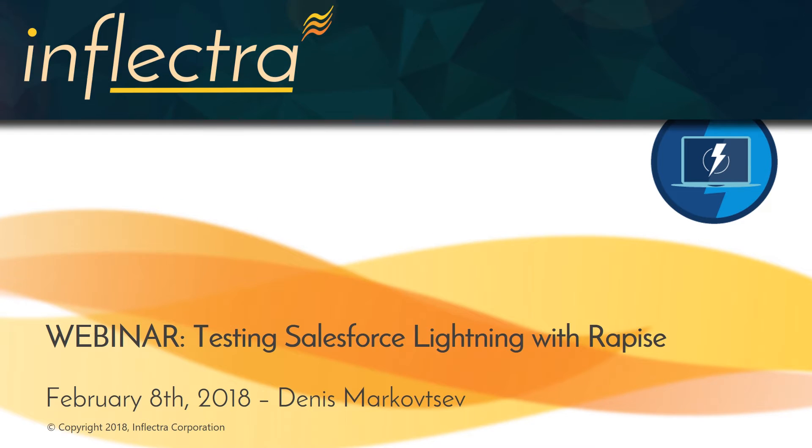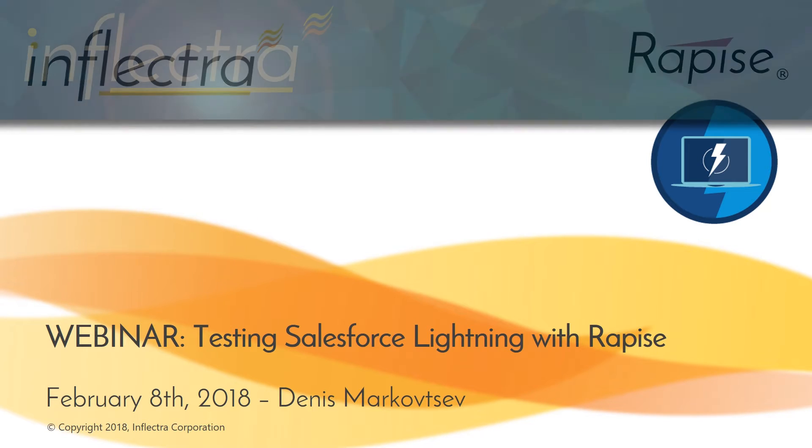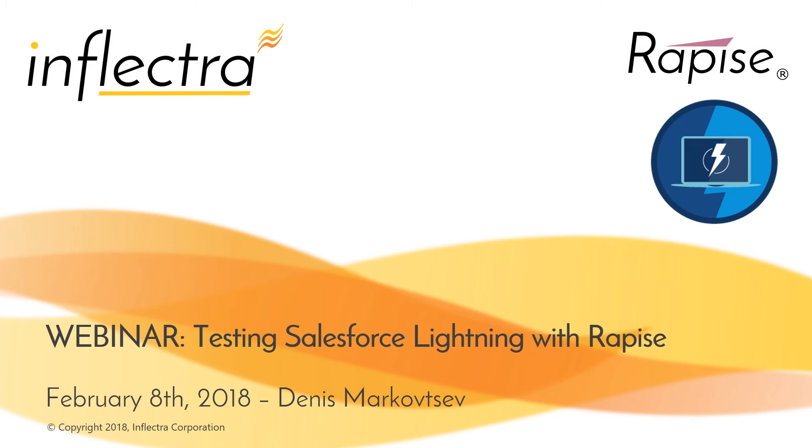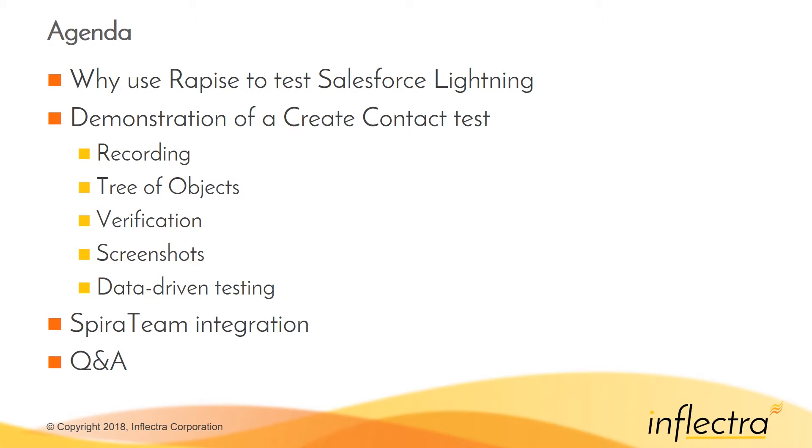Hello and welcome to the Inflectra webinar on testing Salesforce Lightning with Rapise. Today's presentation by Denis Markotsev will talk about why you would want to use Rapise to test Salesforce Lightning and some of the specific cases.